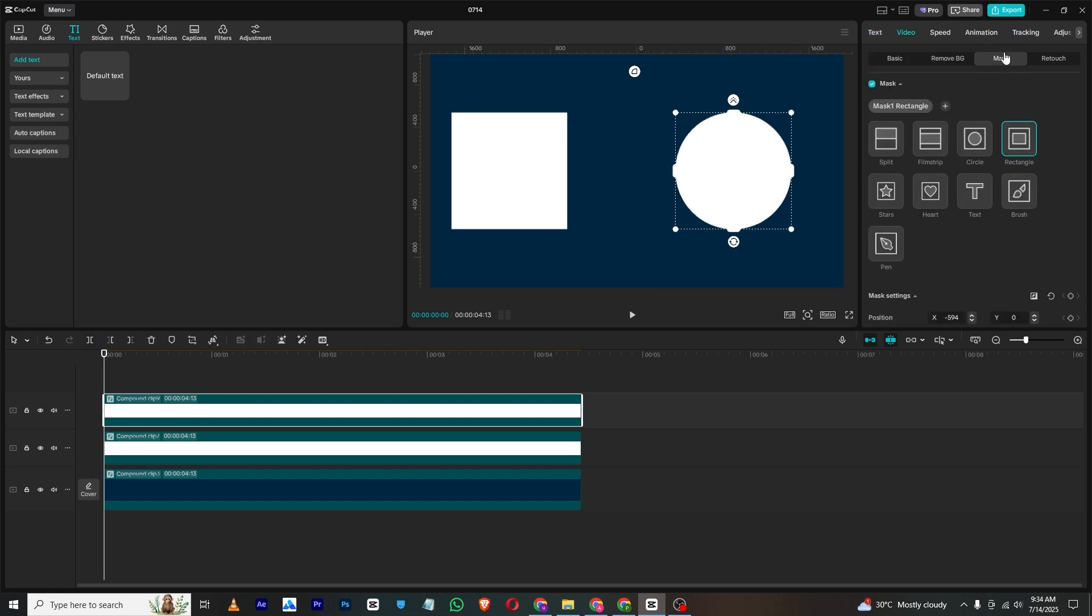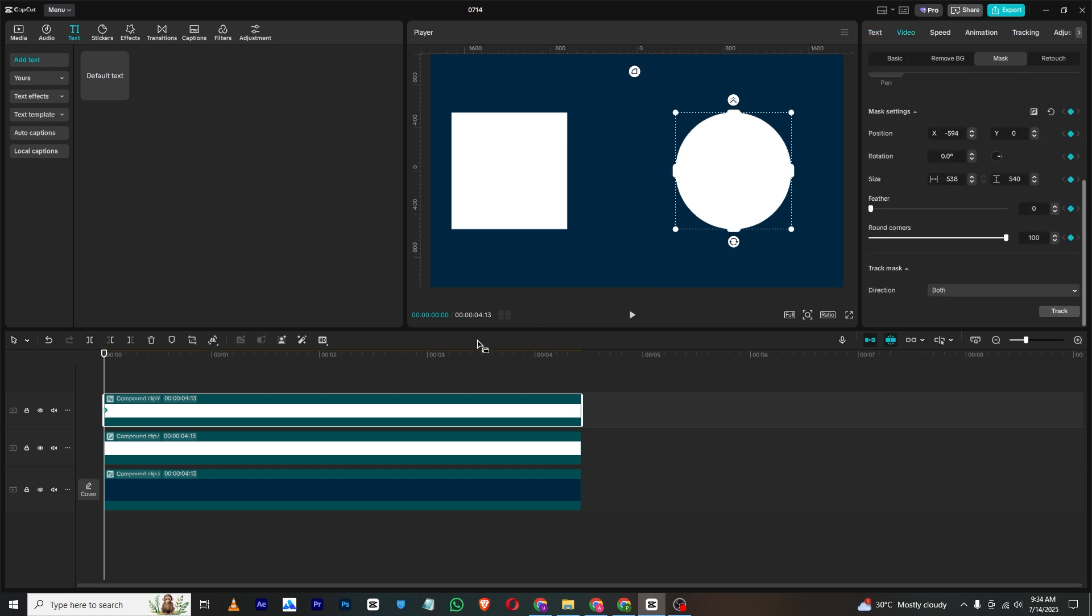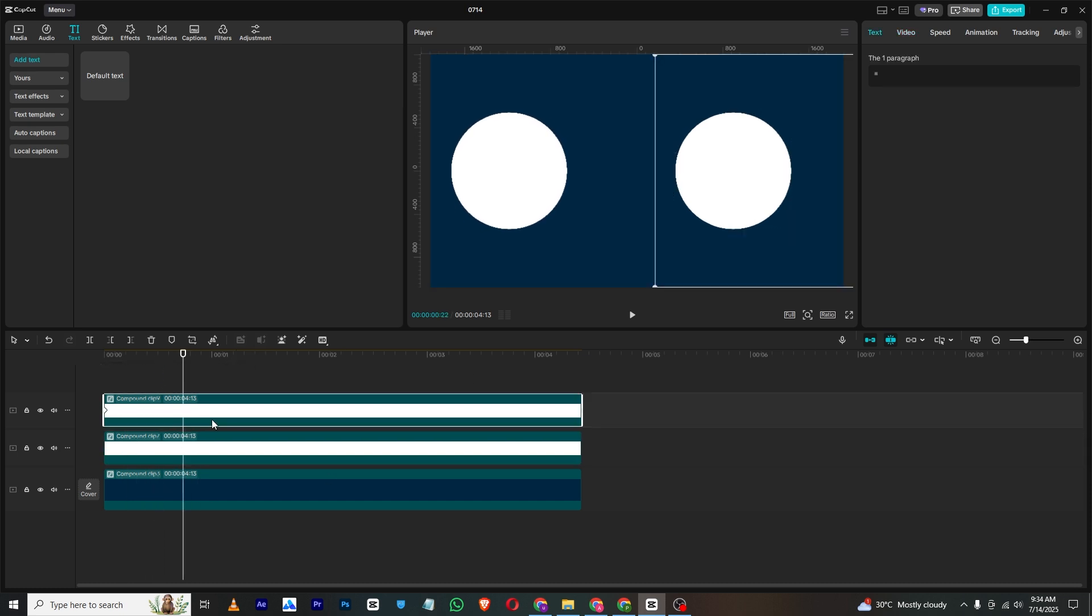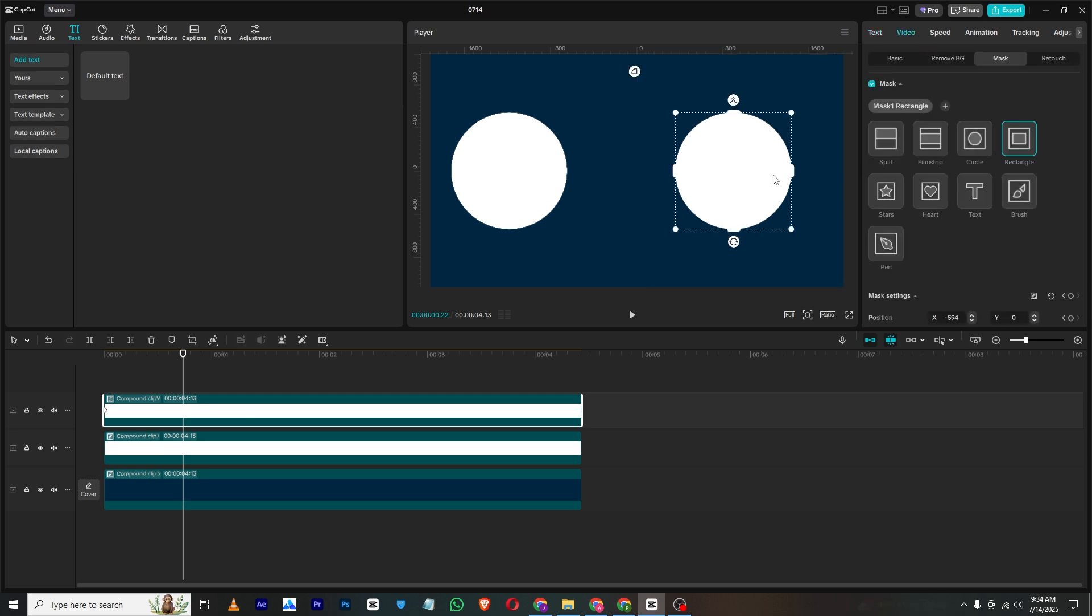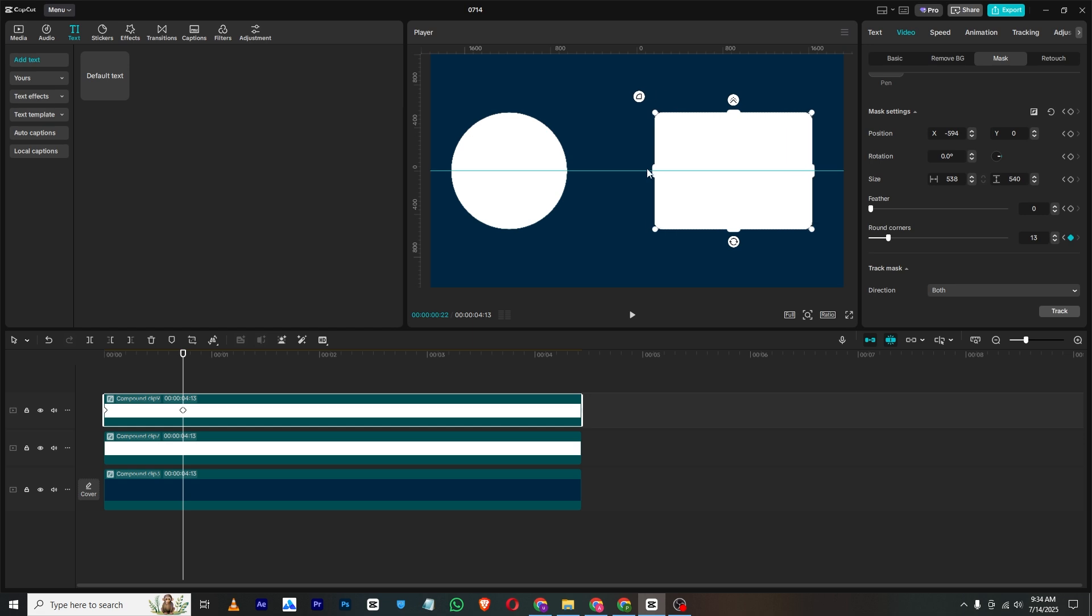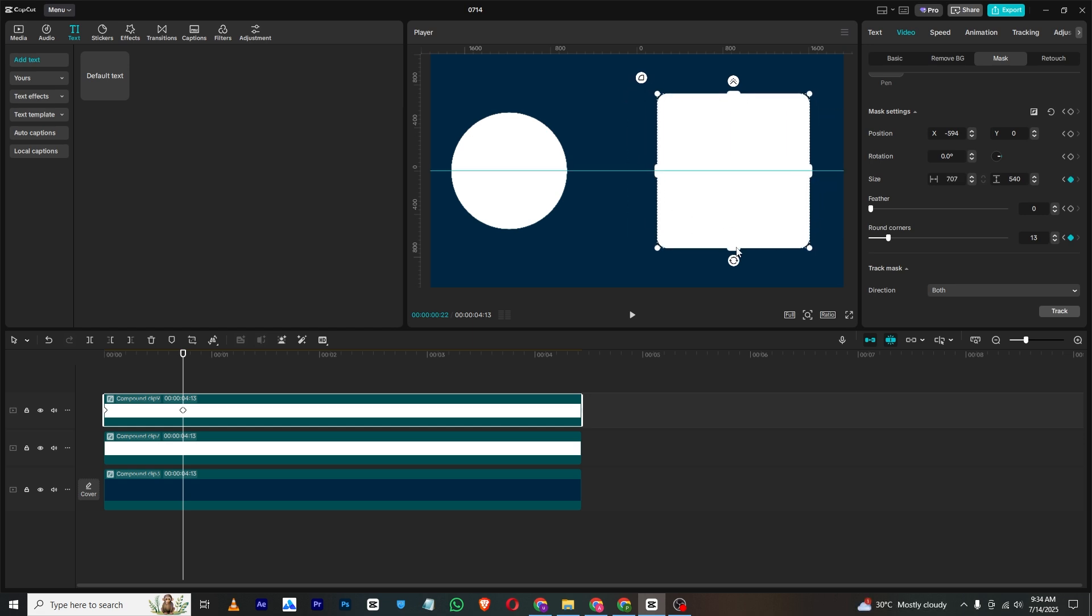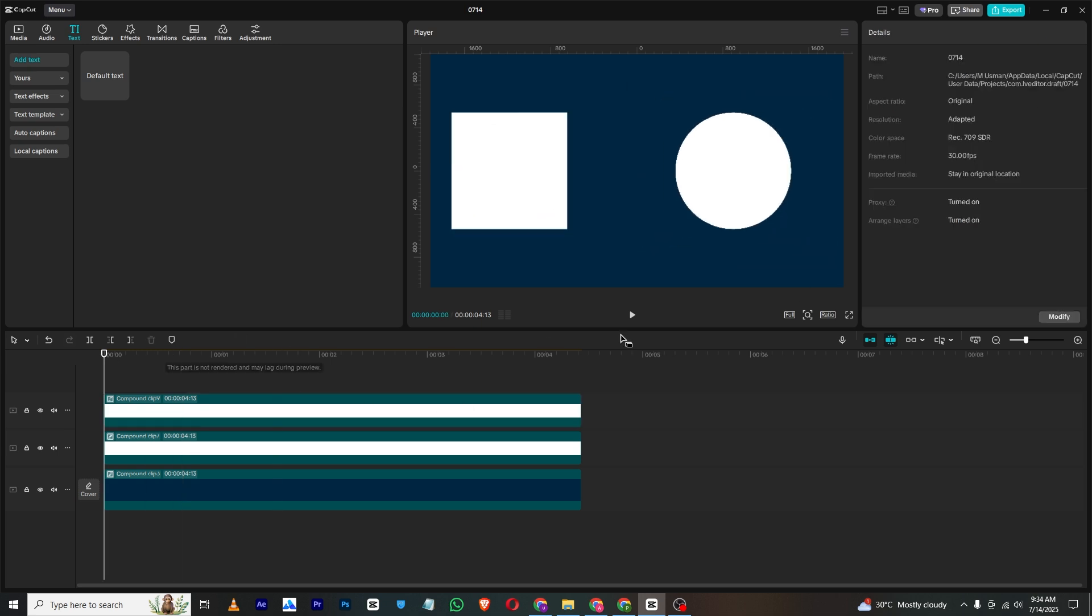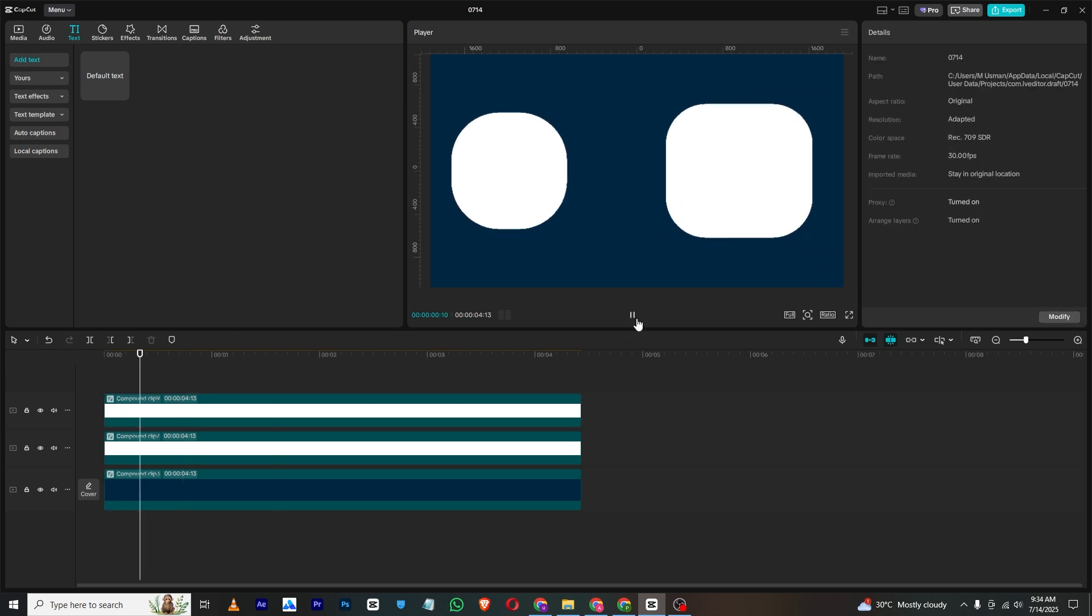Just simply go again to mask and then mask section. Then select all the keyframes, move a few frames forward where our animation ends like this, and then I will just go again to mask. I will simply just decrease the round corners and make it like this.